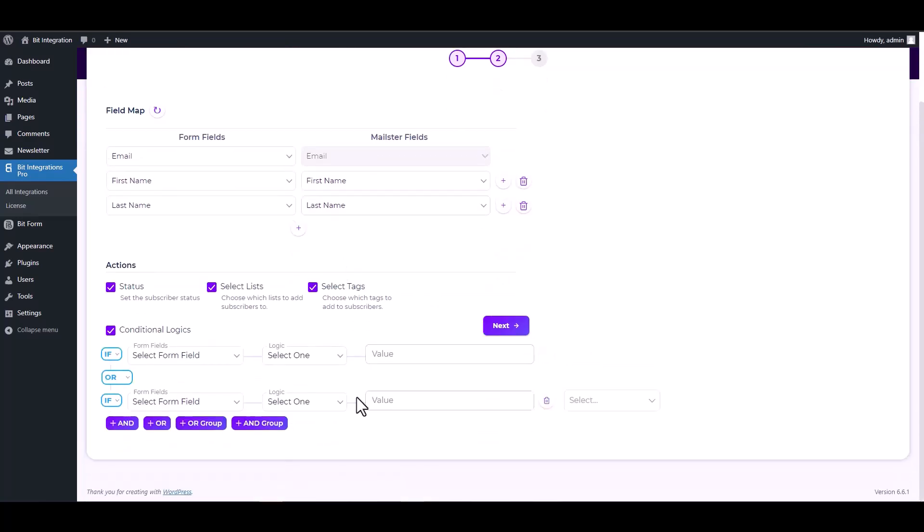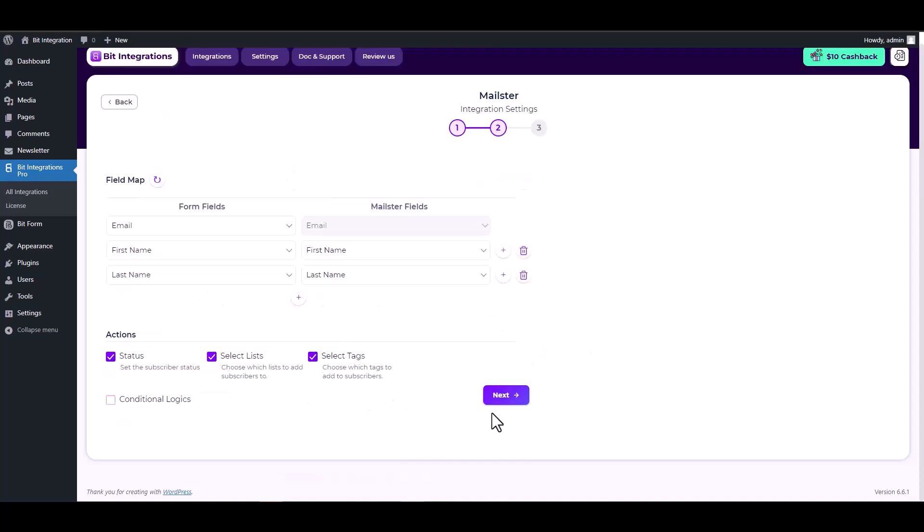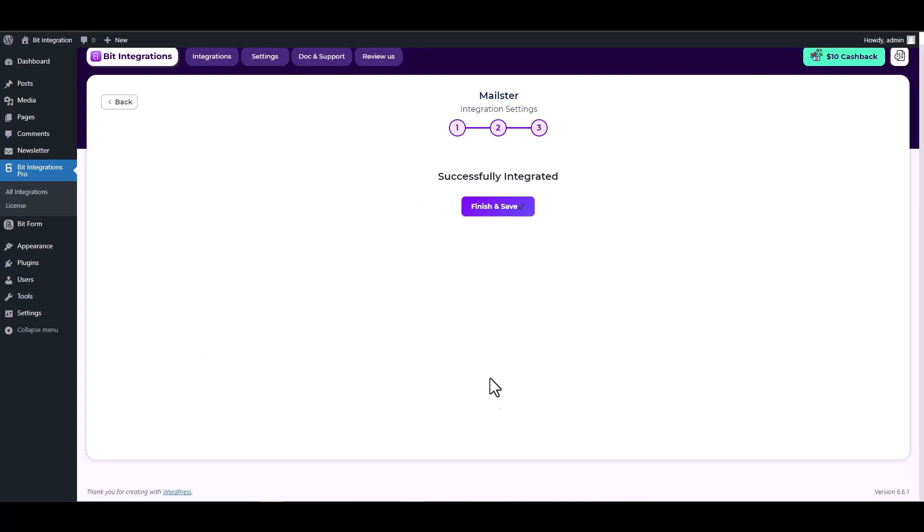Here are the advanced features in conditional logics. You can use it for your own requirement. Next. Finish and save it.